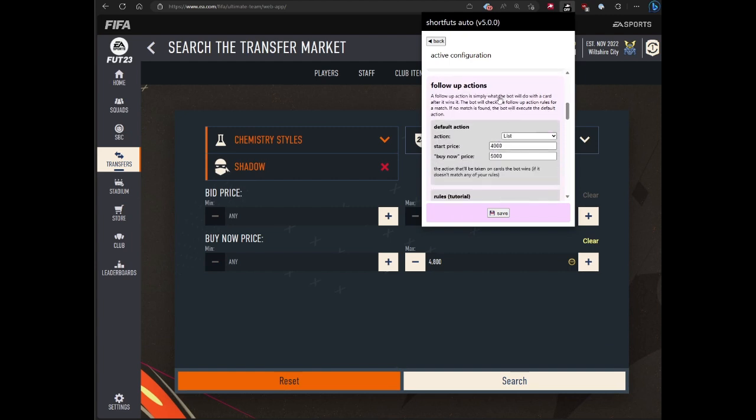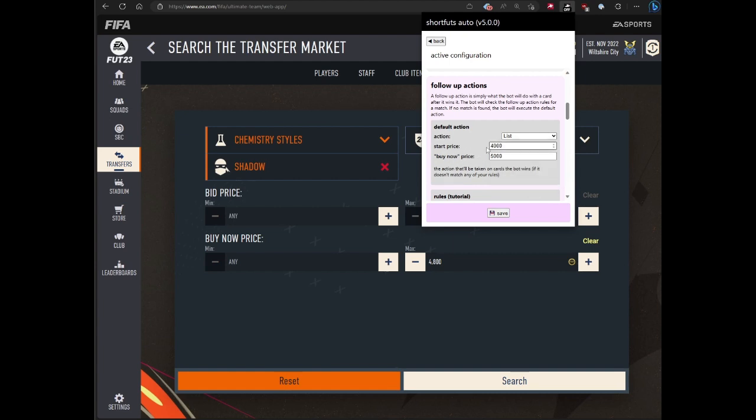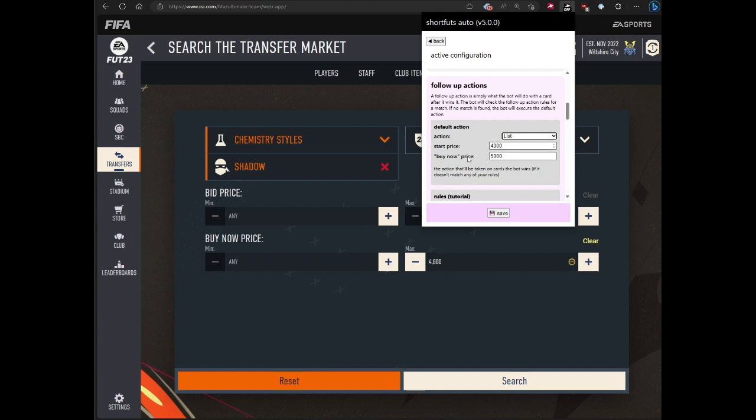Next, the follow-up actions. Basically, this is what happens after the bot wins a card. By default, you could select an action. You can select do nothing so it goes into your unassigned list. You can list it and specify values here. Do make sure that the values you select are legitimate values for the card. The bot doesn't check it for you. You can send it to the transfer list or you can send it to the club.